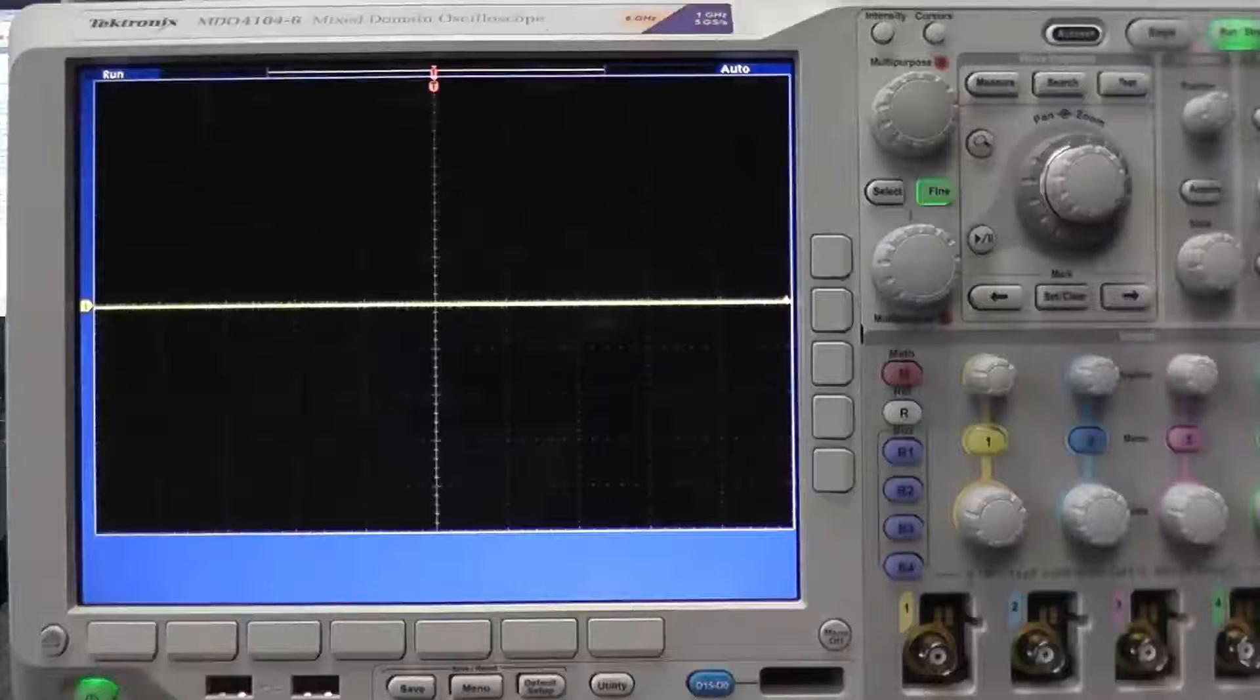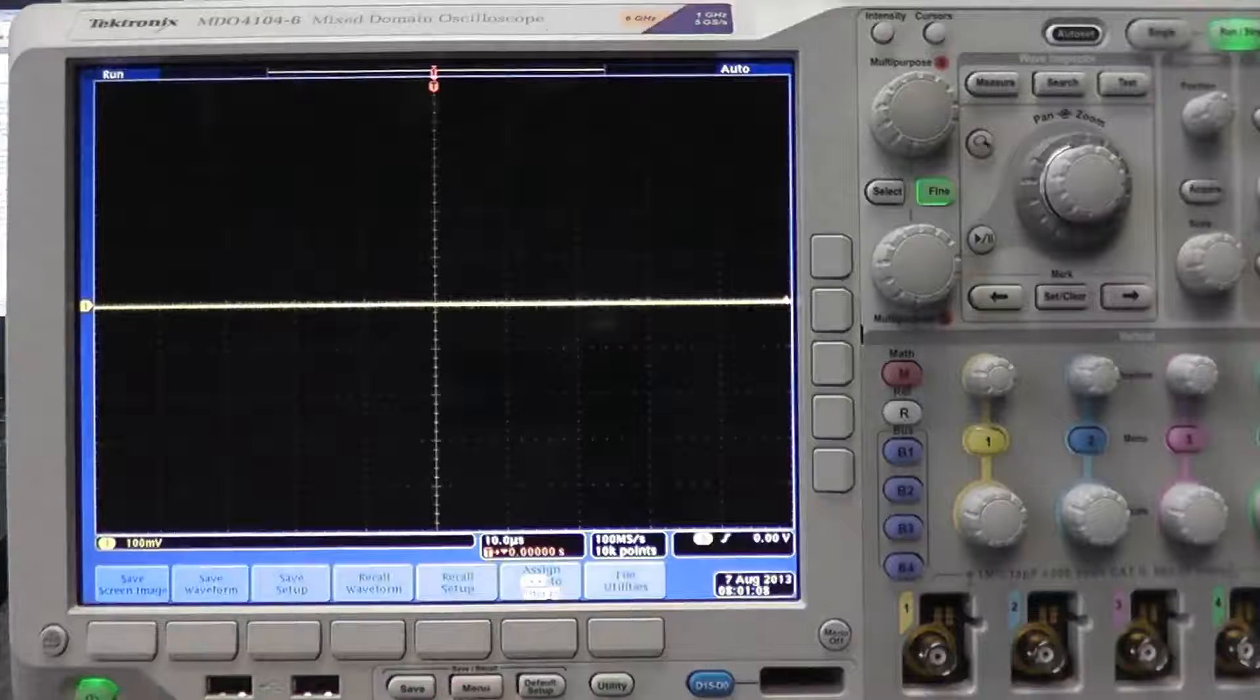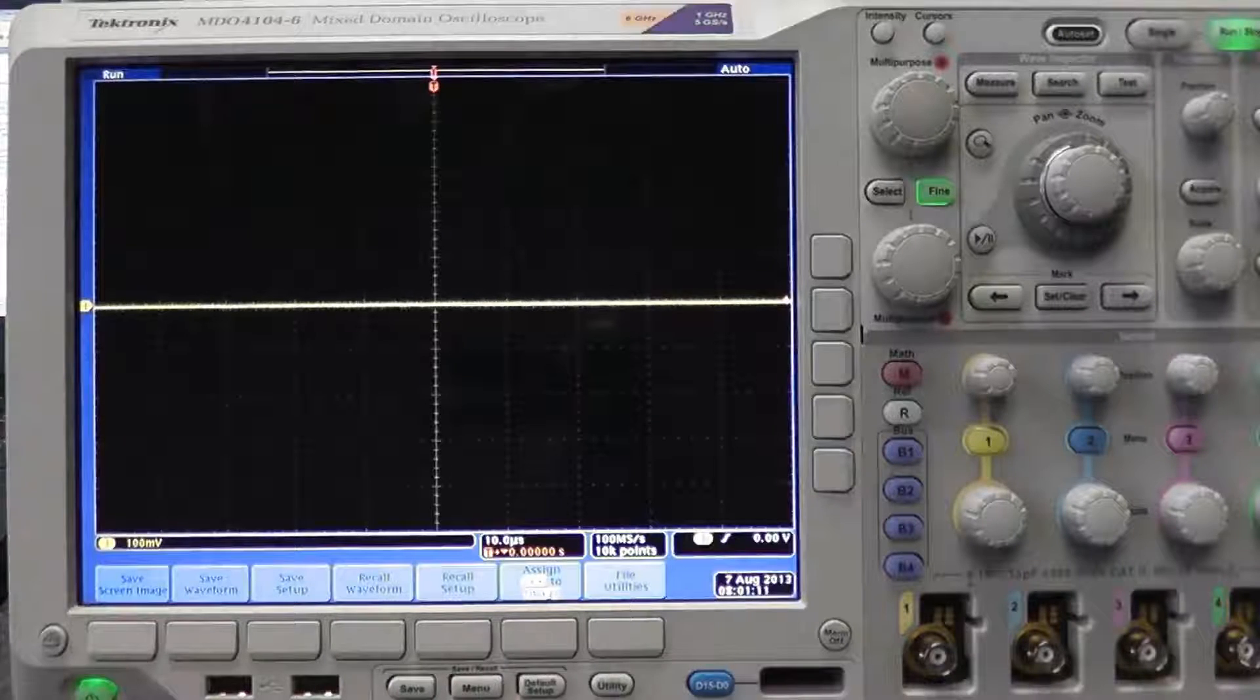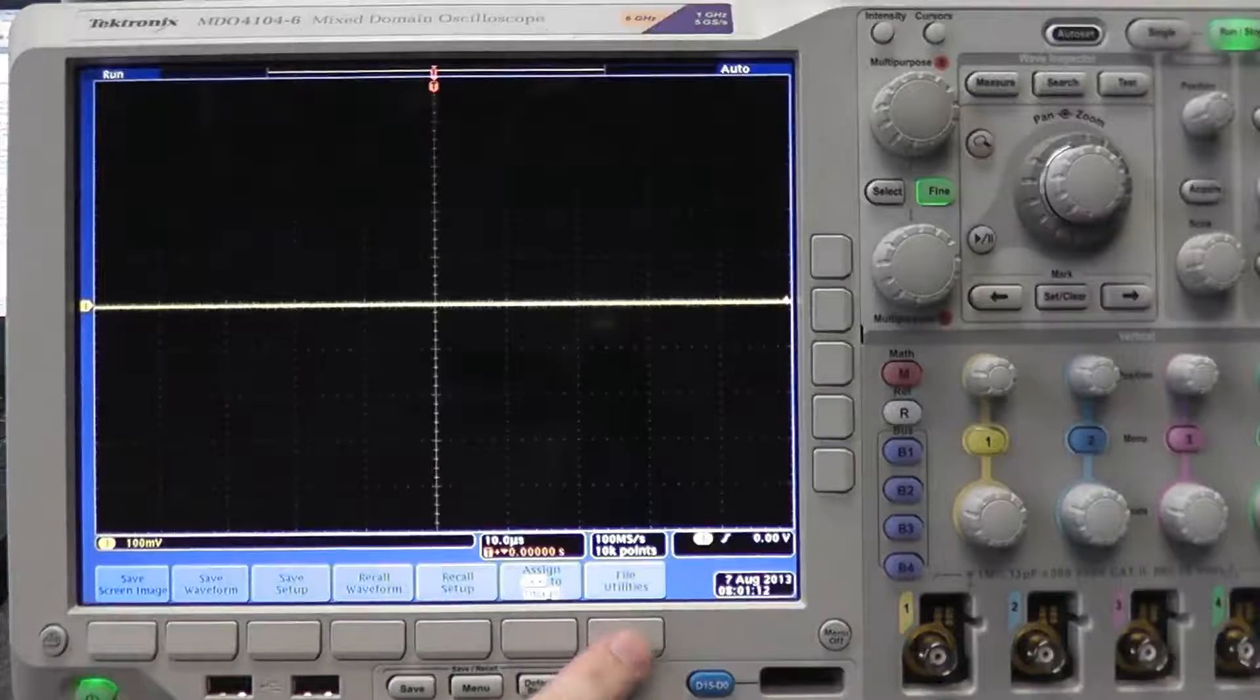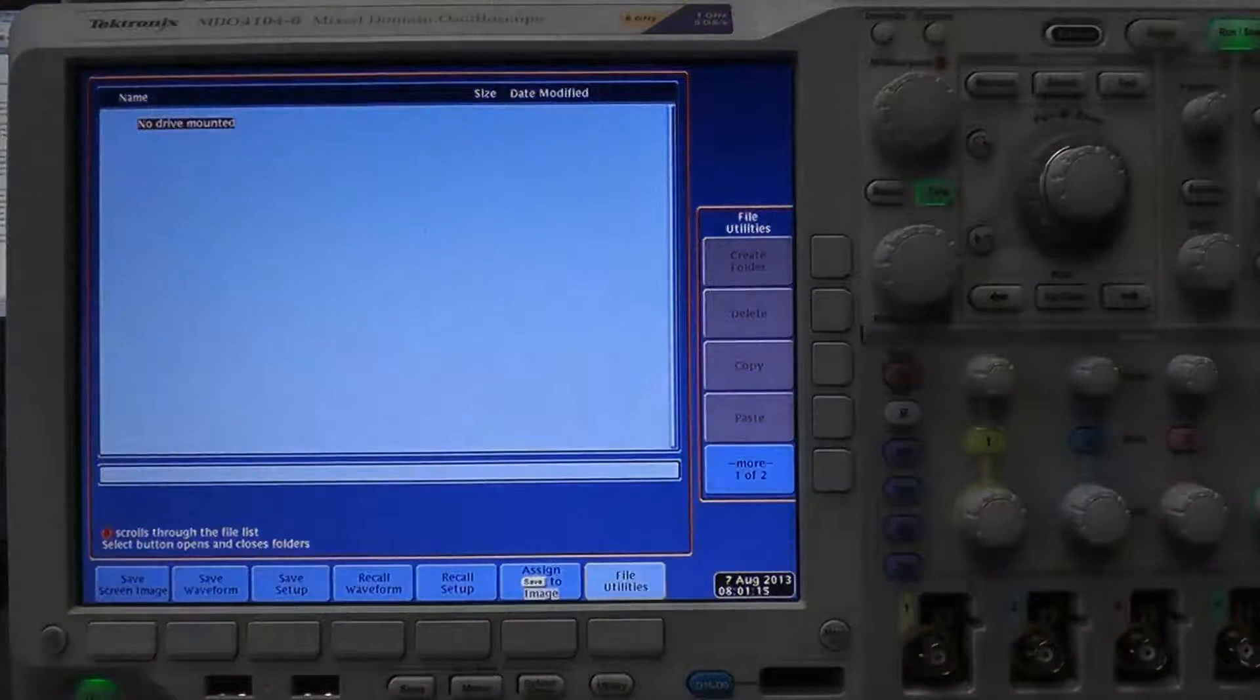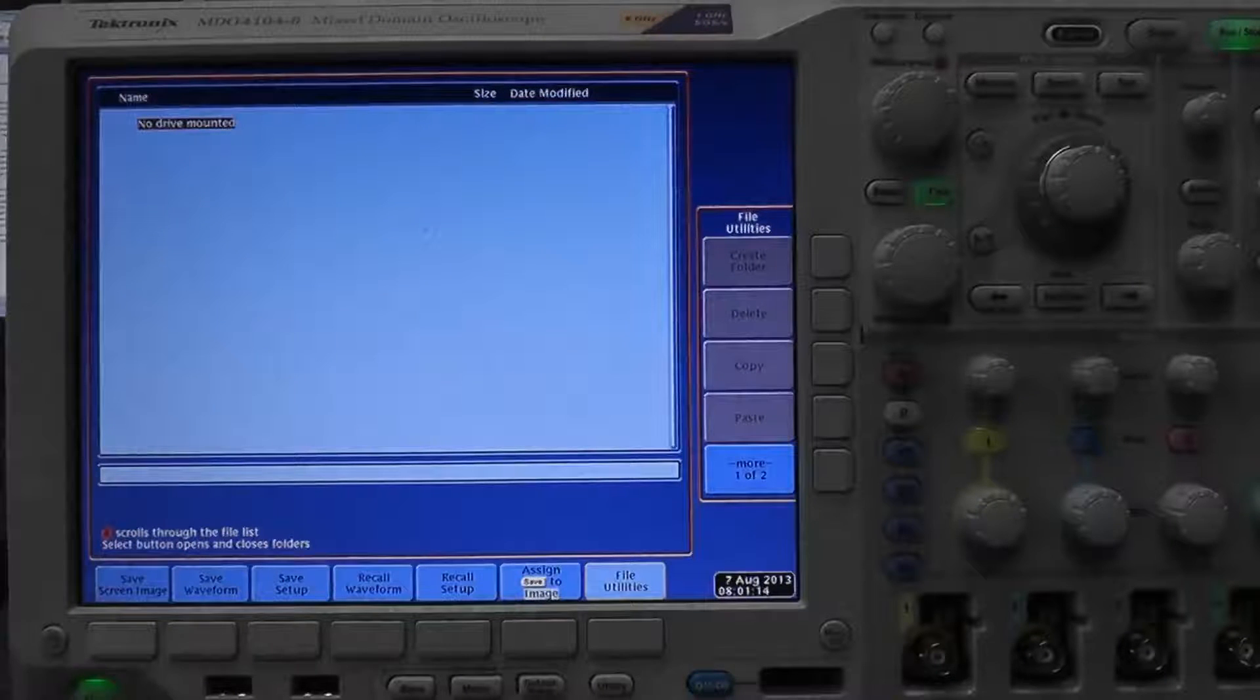To begin, press the menu button in the save recall section on the bottom of the scope. Select the file utilities button which will pop up an entire new window with a new menu on the right side of the screen.